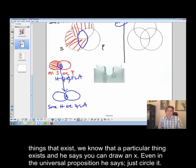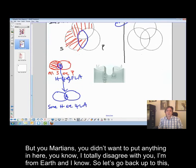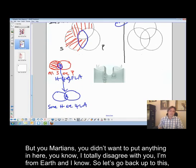So Aristotle says, circle the X. The X means — because we know these terms refer, we know there's existence. He's going to say, if you have a universal proposition about things that exist, we know a particular thing exists, and you can draw an X. Even in the universal proposition, just circle it. But you Martians didn't want to put anything in here — I totally disagree with you. I'm from Earth, and I know.